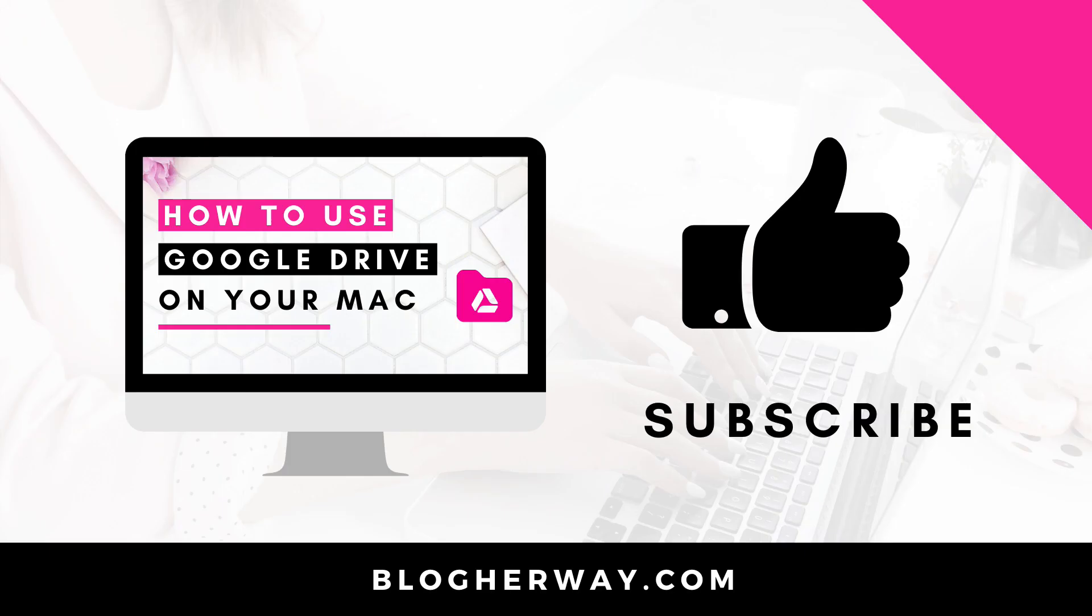Thank you for watching this video on how to set up Google Drive on your Mac. Be sure to like this video and leave a comment below. Make sure you subscribe to my YouTube channel where I share helpful tech tutorials on how to run your blog in business. This is Trisha from blogherway.com. See you next time.